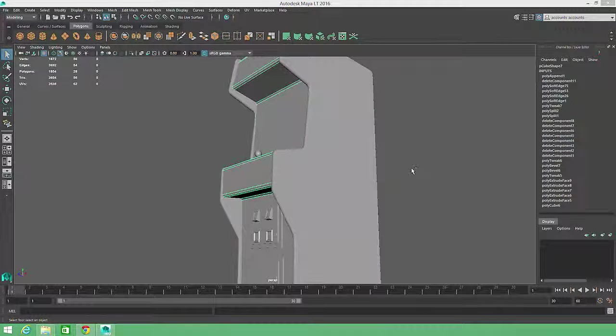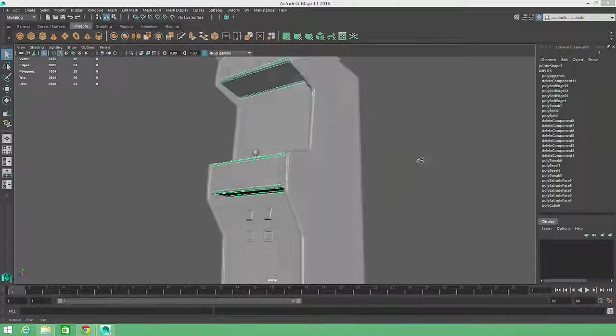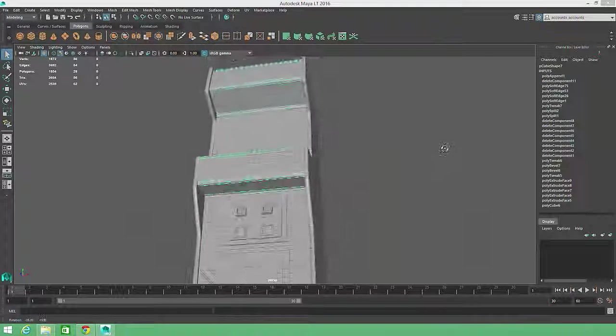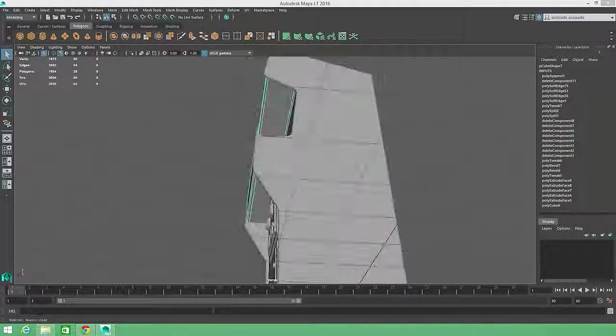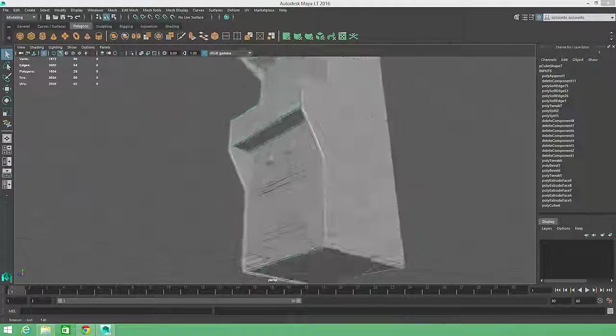I'll hit Control-1 to restore visibility of all the geometry and look for other opportunities to reduce geometry.